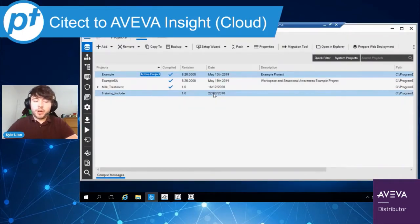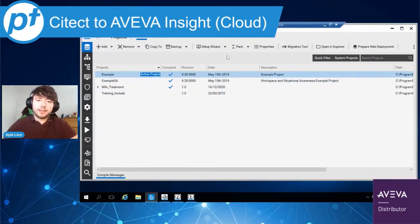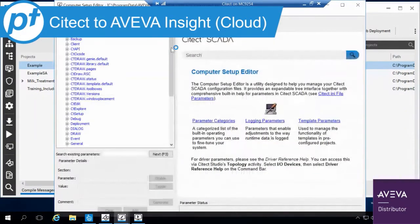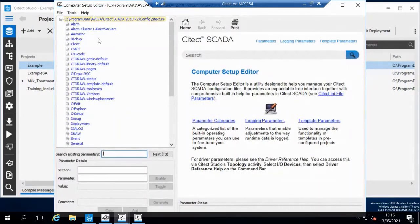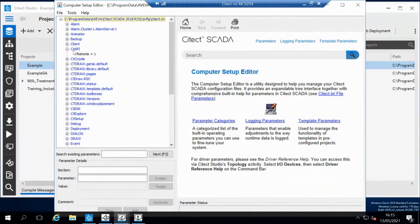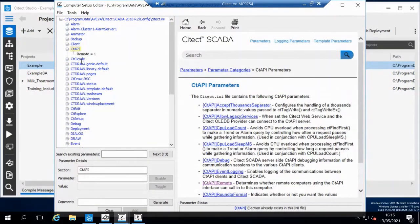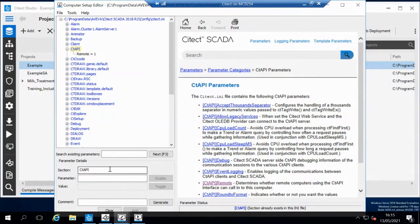To prep your Citect application, you need to enable something in the INI. If I go into Setup Editor here, you can see I've got the CT API. If this isn't in the drop-down list, you can specify it here. Just type CT API as you see it.